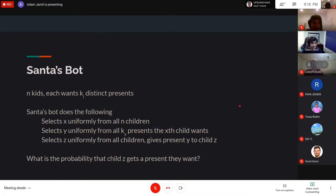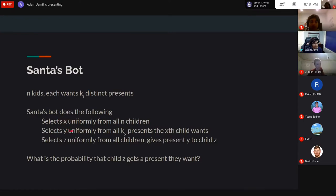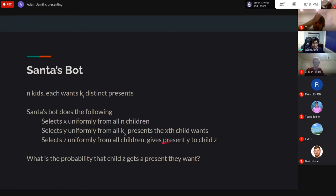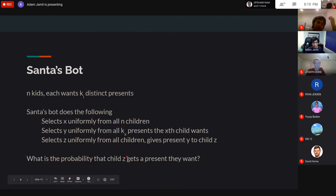Here's a problem. There are N kids, and the i-th kid wants K_i distinct presents. Santa's bot selects child X uniformly from all N children, then selects present Y uniformly from all presents that child X wants, then selects child Z uniformly from all N children, and gives present Y to child Z. What is the probability that child Z actually wanted that present?